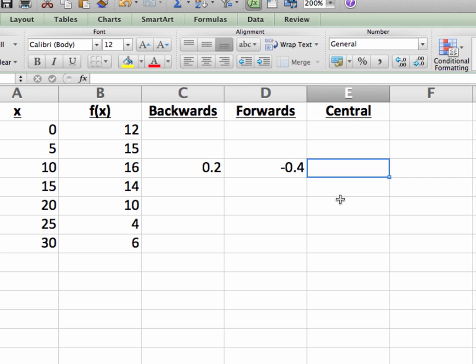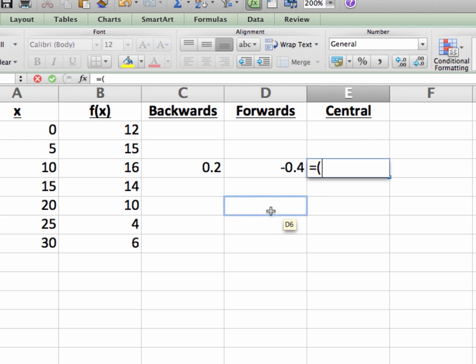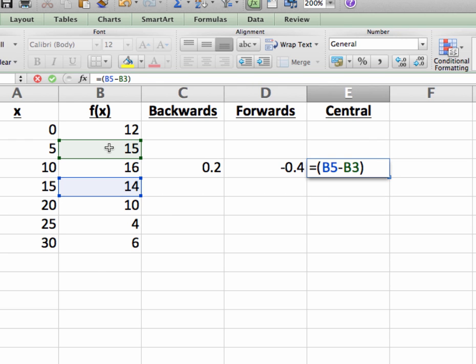To calculate this, I'm going to find the average rate of change from the point before x equals 10 to the point after x equals 10. So I'll go to cell E4, type equals, open parenthesis, f of 15 minus f of 5, close the parentheses,